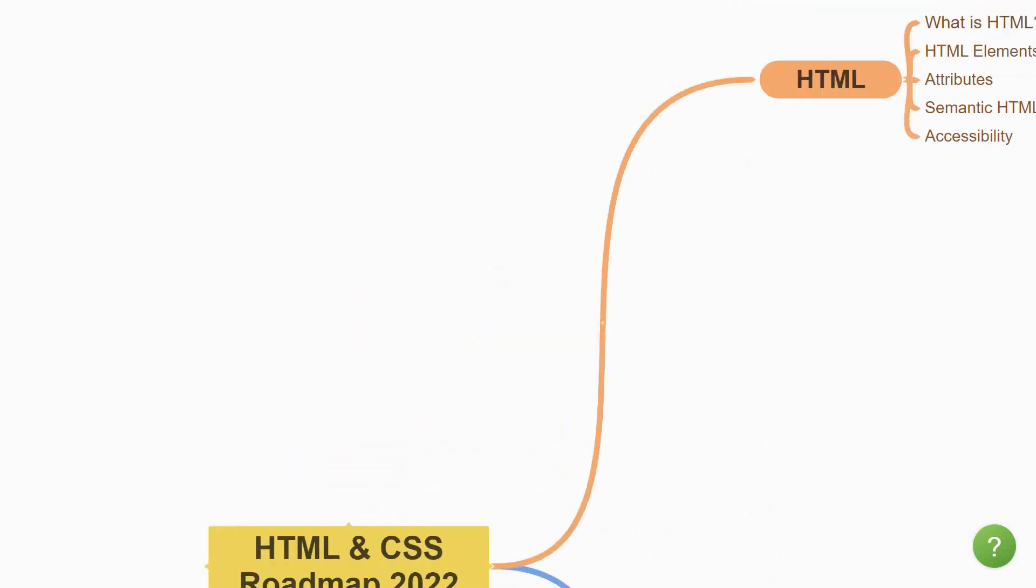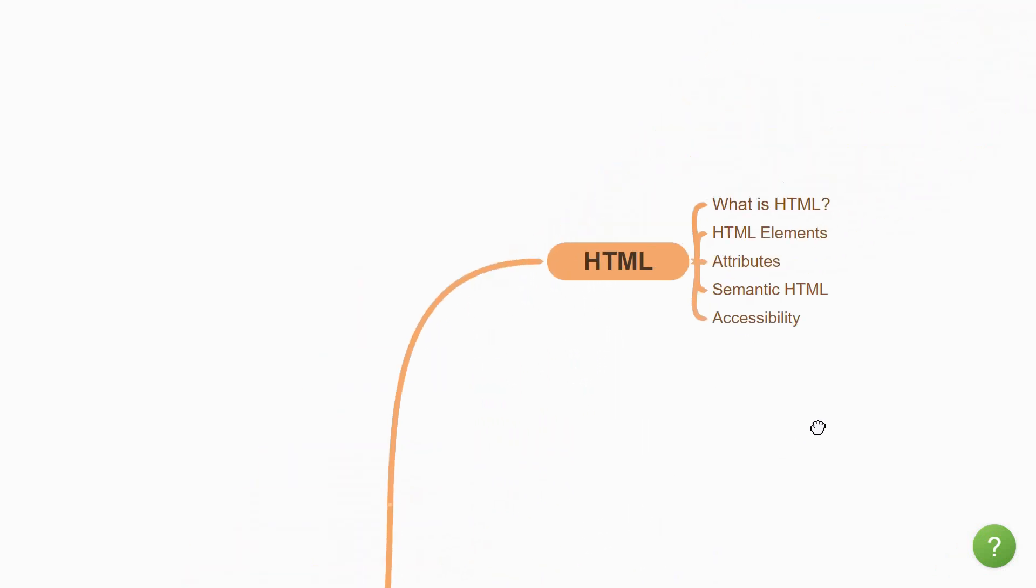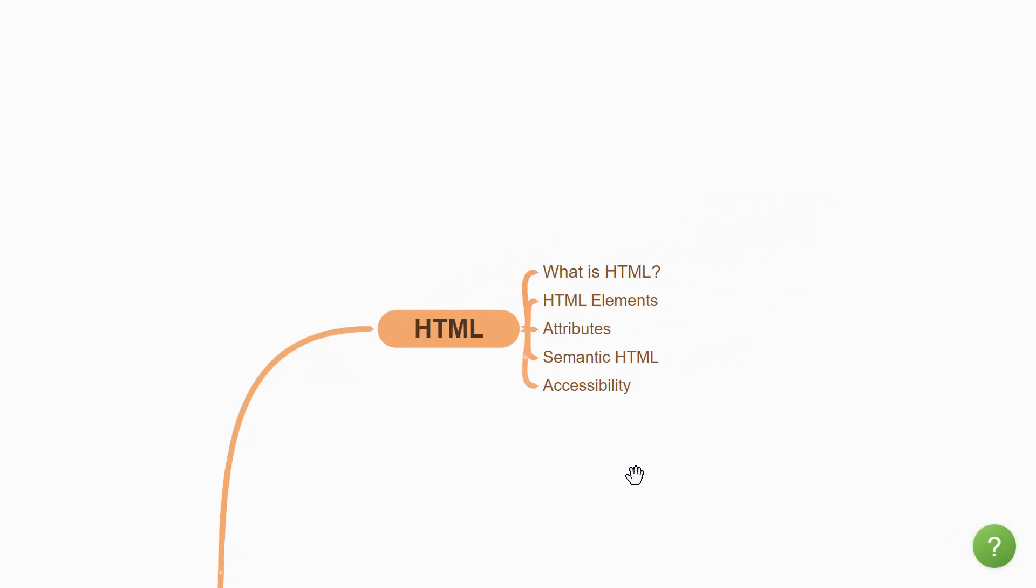You're going to begin by understanding what exactly is HTML. HTML, which stands for Hypertext Markup Language, is the most basic building block of the web. It defines the meaning and structure of web content. It comprises HTML elements or HTML tags which are responsible for the content to appear in a certain way in the browser.